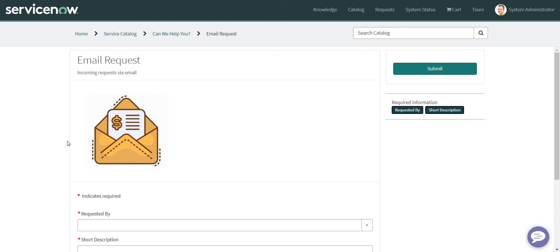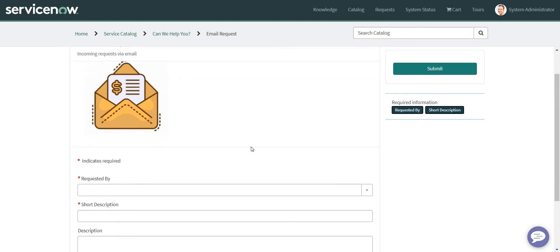In this video we're going to talk more about the second option, which is the most convenient one, using the Flow Designer. To make things easy and to save some time, I've already created a catalog item which I'm going to submit via an incoming email.